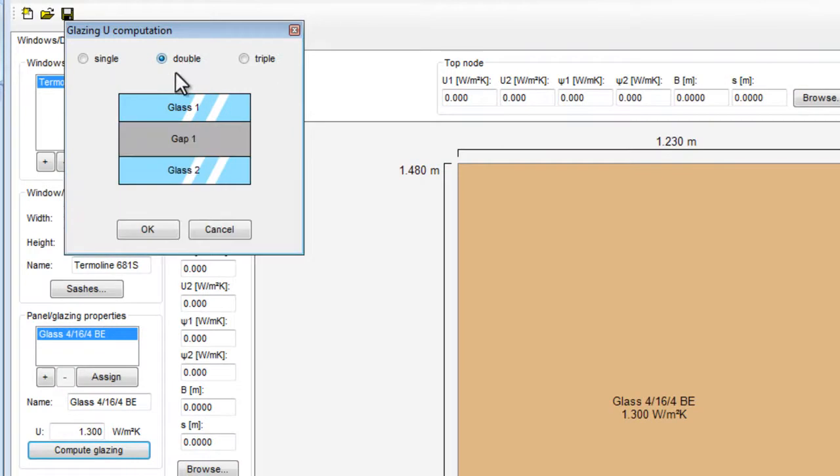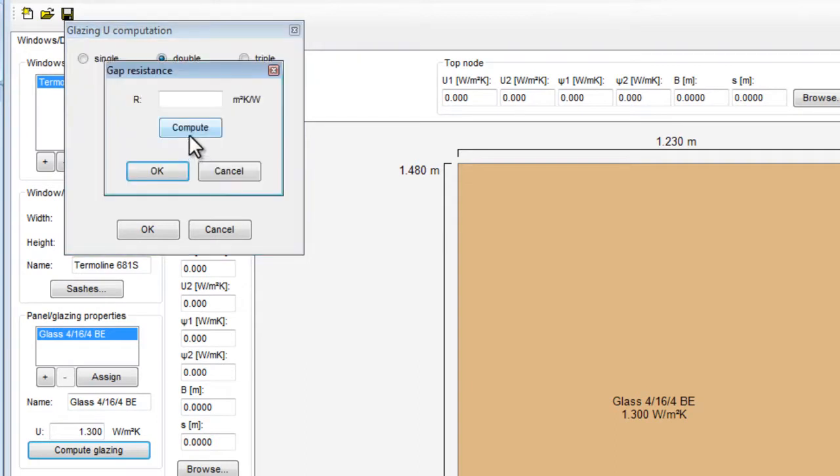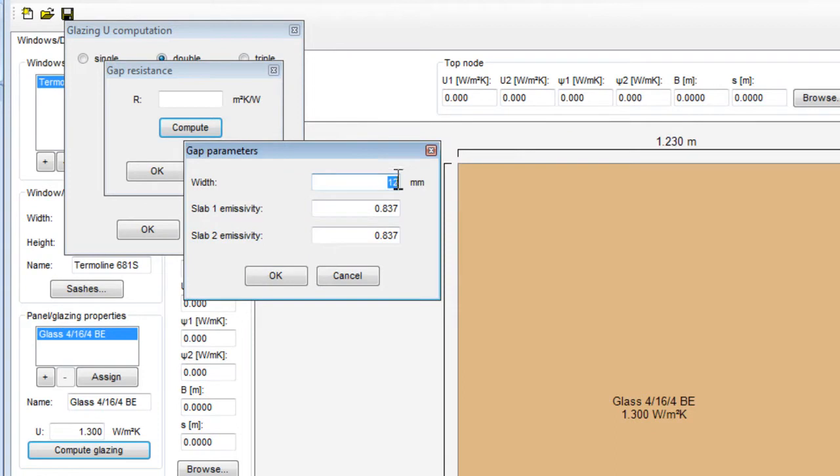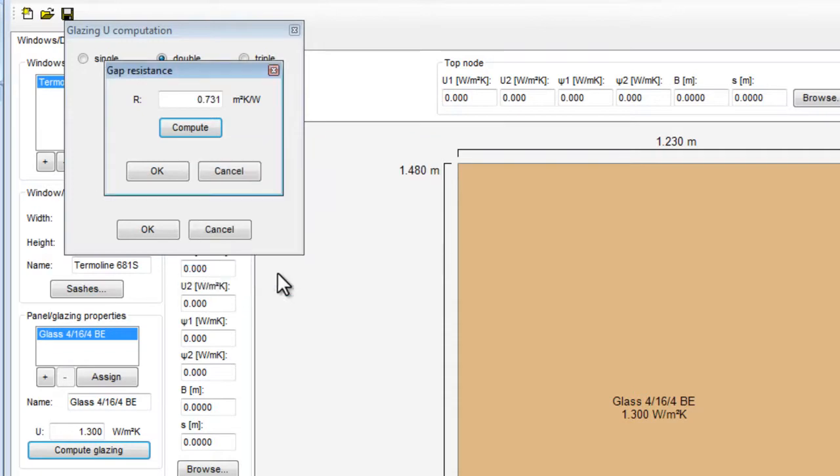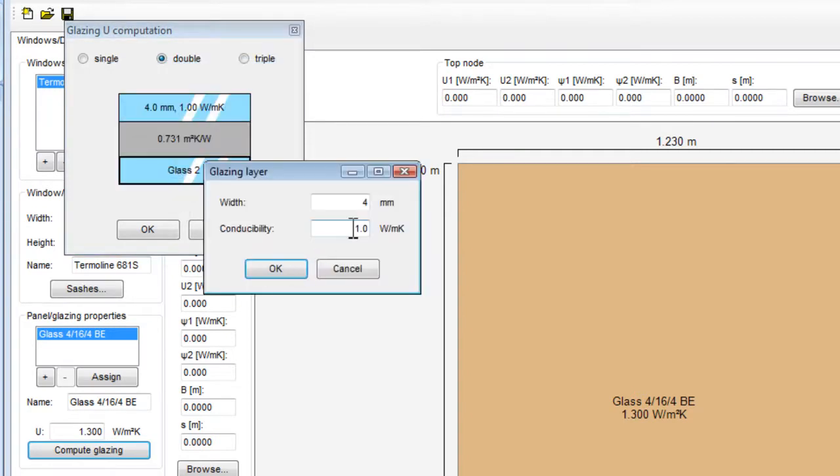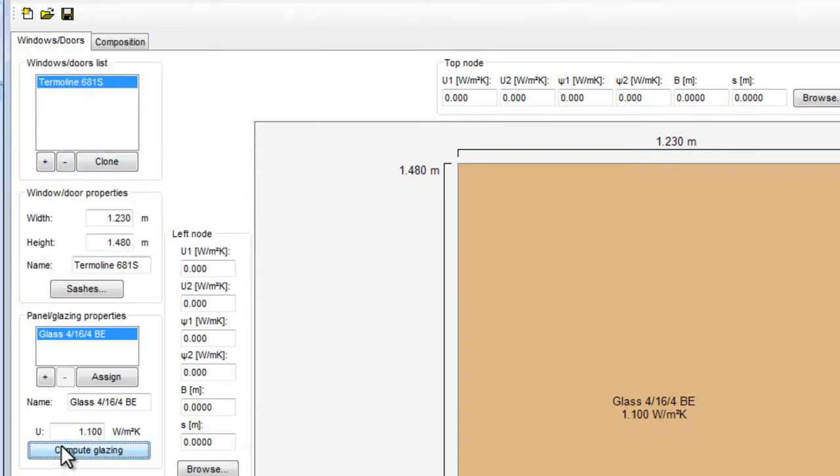Let's take a double glass. For the first pane, we use a 4 mm pane. Let's take the argon gas for 16 mm width of the gap. Standard emissivity on the first slab and 0.041 on the second slab gives a resistance of 0.73 m2 K per Watt. And on the second pane, we use the standard 4 mm and standard condensibility. The calculated UG thermal transmittance of our glazing is then 1.1 Watt per square meter Kelvin.